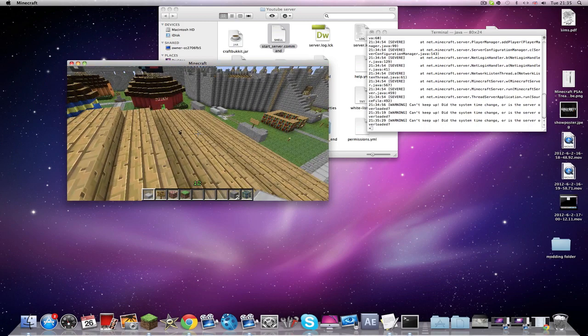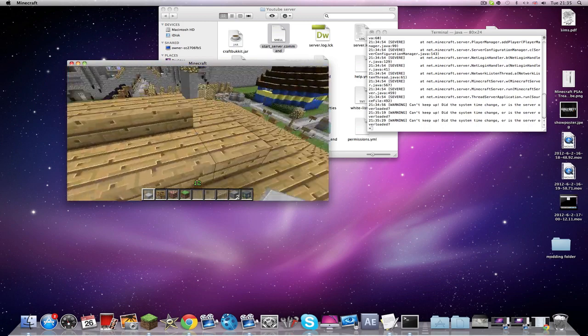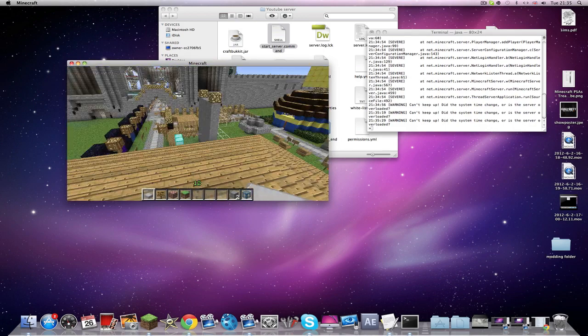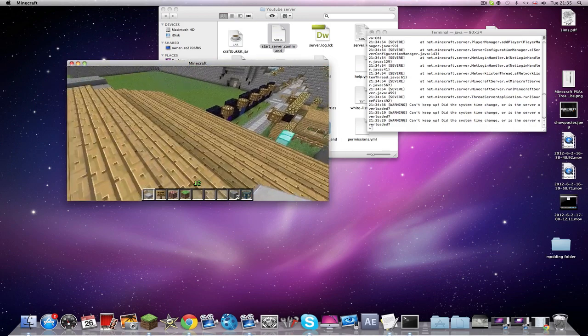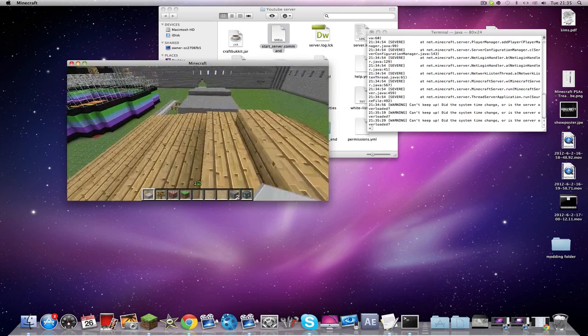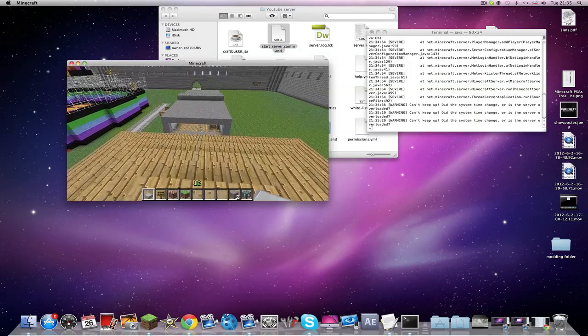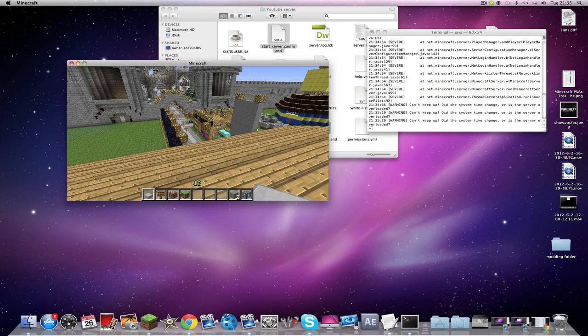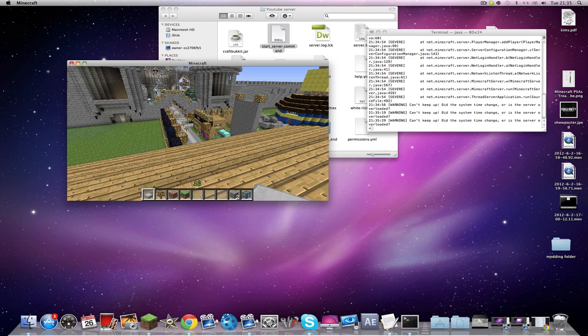That's how you install worlds onto your server. If you need any help guys, just comment or send me a private message. Don't forget to comment, rate - I mean like, it does say that, it's a habit from the old YouTube - and subscribe mainly and show your support. Thanks for watching guys, and that was the video on how to upload your worlds.